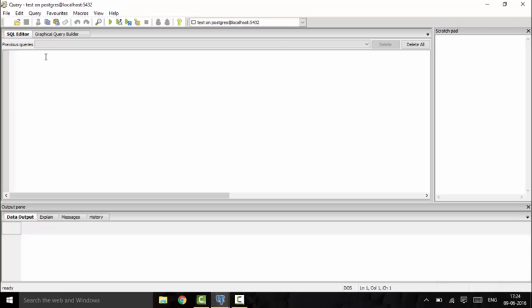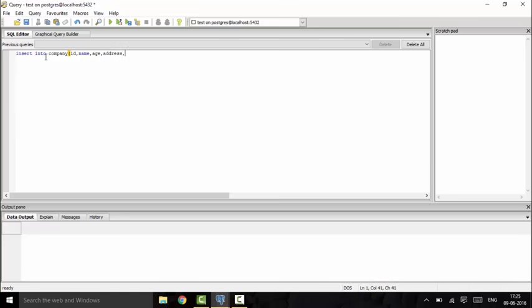First method: if you want to insert data in a specific order, we use this query. This will be INSERT INTO company - the order will be first ID, then name, then age, then address, then salary. These are the variables you declared while creating the table, and you have to mention the same names here.